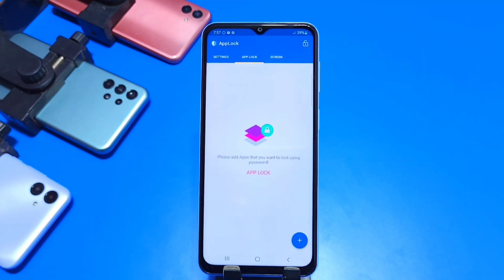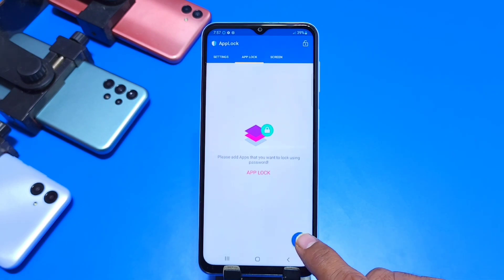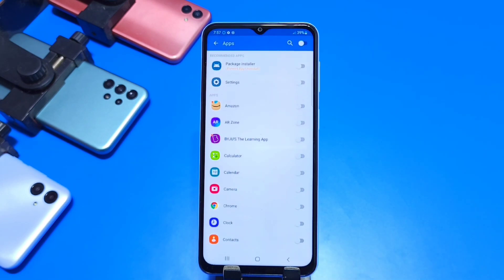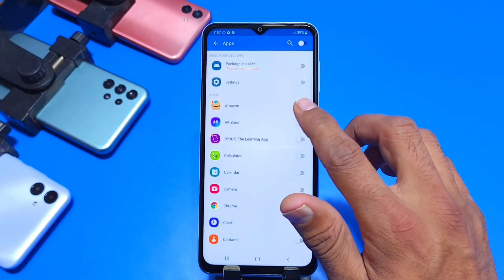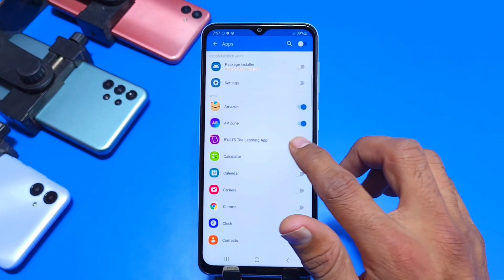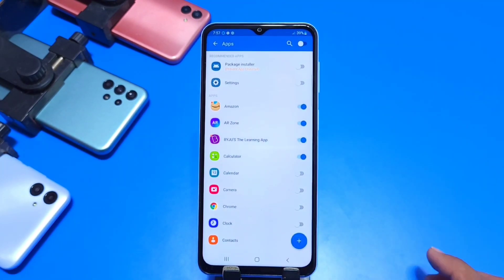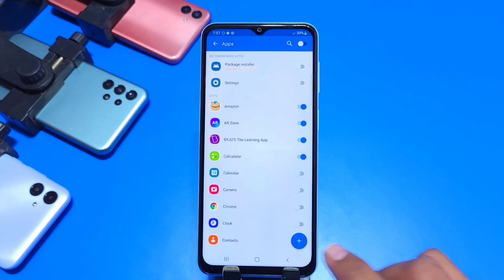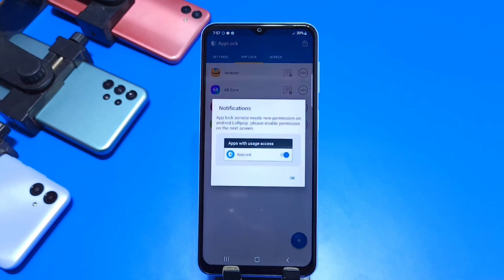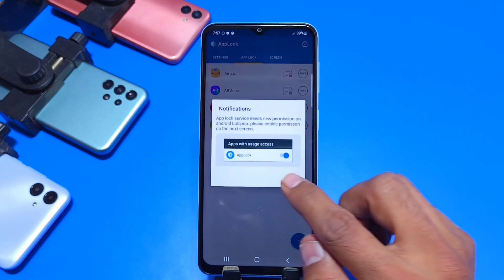After that, you just have to tap on that little plus icon and here you can see all the apps that you have in your phone. Just select the apps you want to lock. After that, click on that little plus icon.